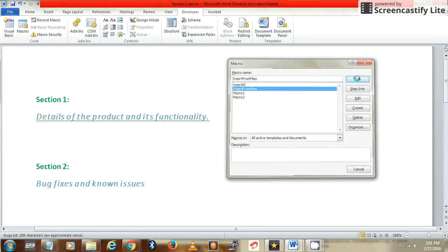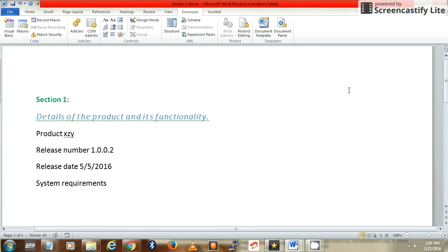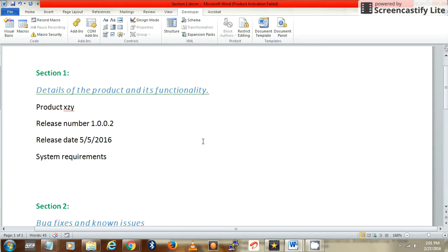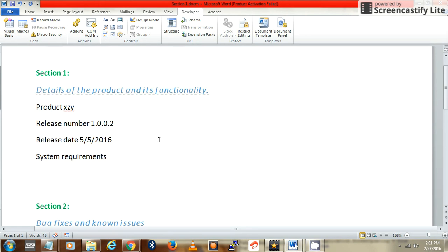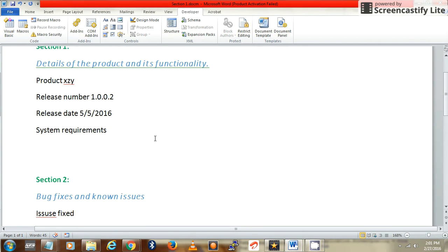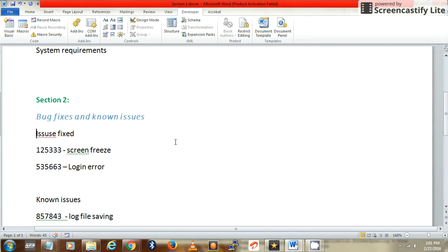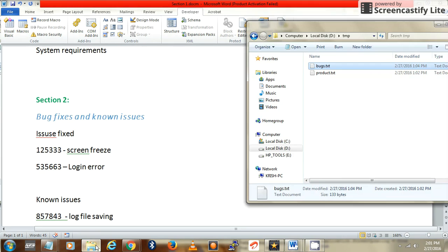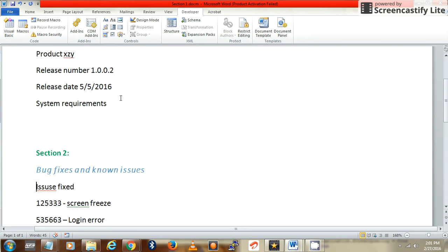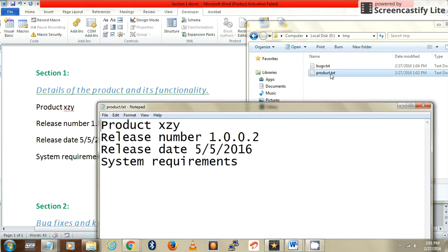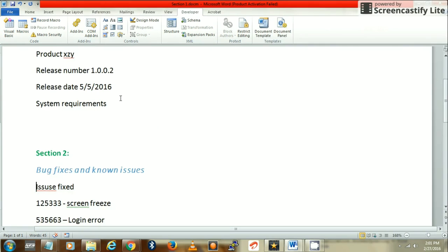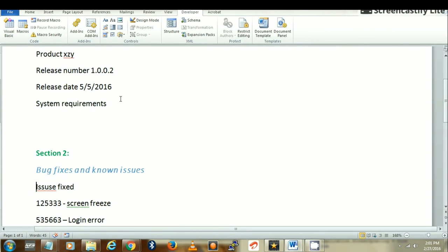It has copied the content of two files under section 1 and section 2. Let's see the content of the files. It's matching. The product.txt is here and the bugs.txt is copied under section 2.